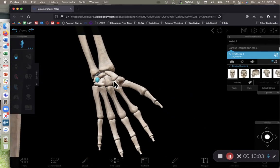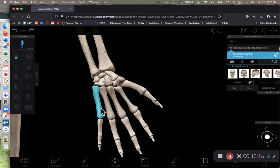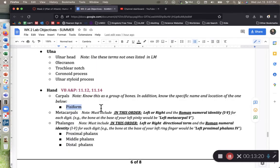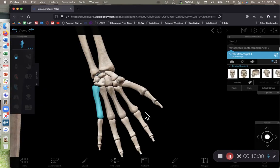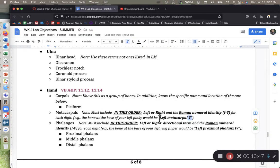The metacarpal bones are numbered starting with one at the thumb, then two, three, four, and five on the pinky side. When naming metacarpals, we first say left or right, then say metacarpal, then give a Roman numeral. For example, this would be left metacarpal number V. This is consistent with how it's taught in your lab manual, and we'll be sticklers on this exact terminology for the lab exam.